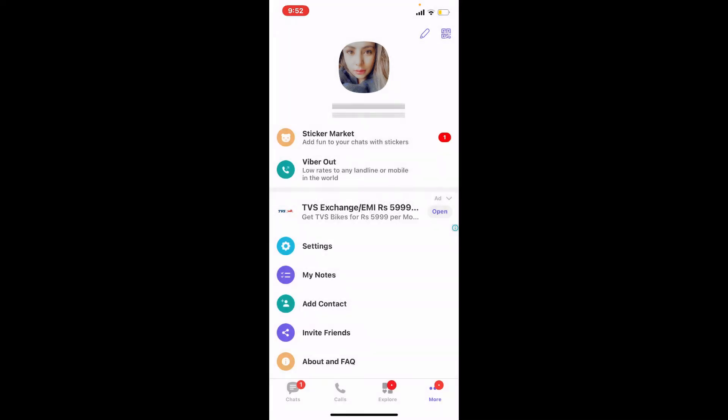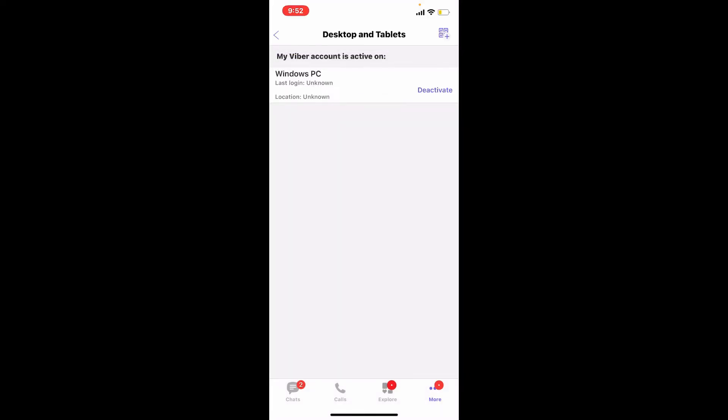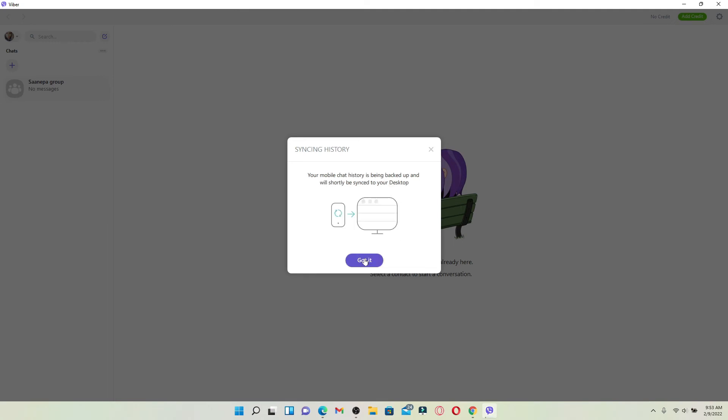And now you have activated Viber on your desktop. As you can see on my desktop, my Viber has been activated. Now simply click on the Sync button in order to synchronize your chat history. You'll need to approve from your mobile device in order to sync your chat history on Viber by simply tapping on Sync.